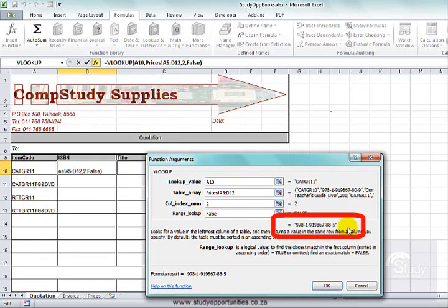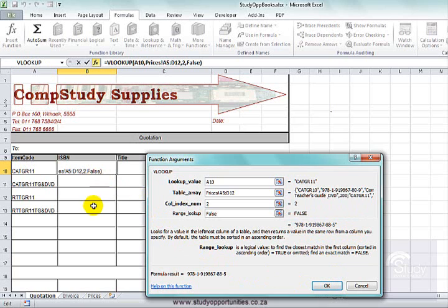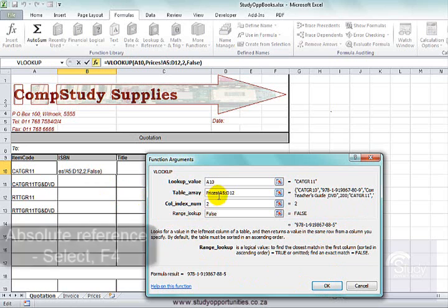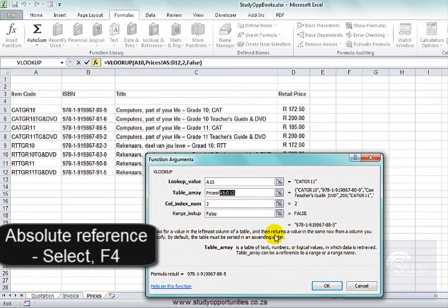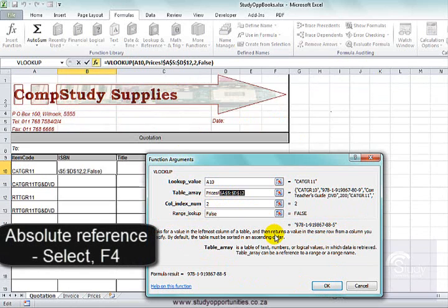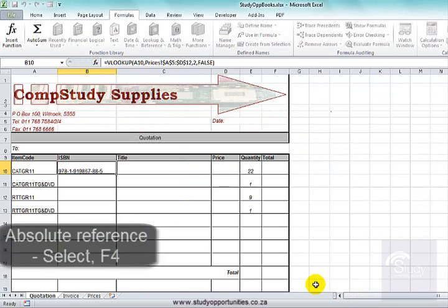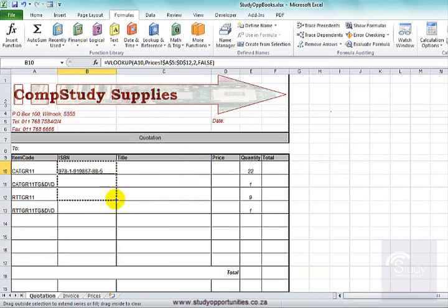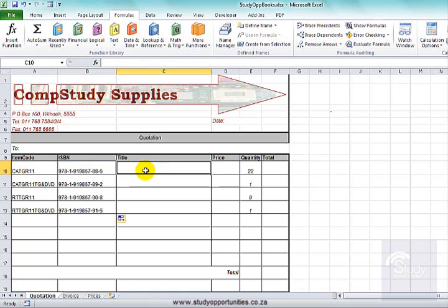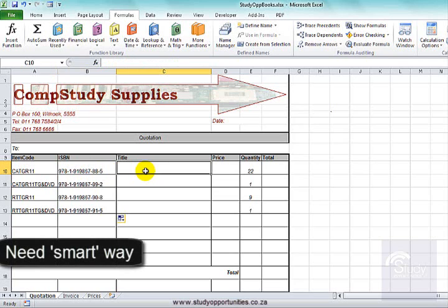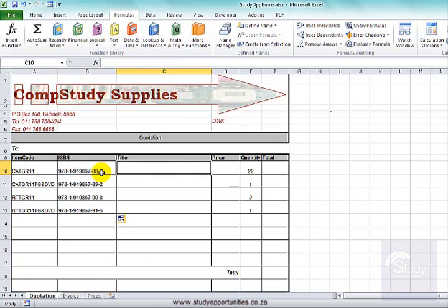This looks like an ISBN number — correct. Now I'm going to pull that down, but that needs to be an absolute reference, so I select it and press F4. You know how to do VLOOKUP, so I don't want to waste time — for the title I'm going to quickly copy that formula.